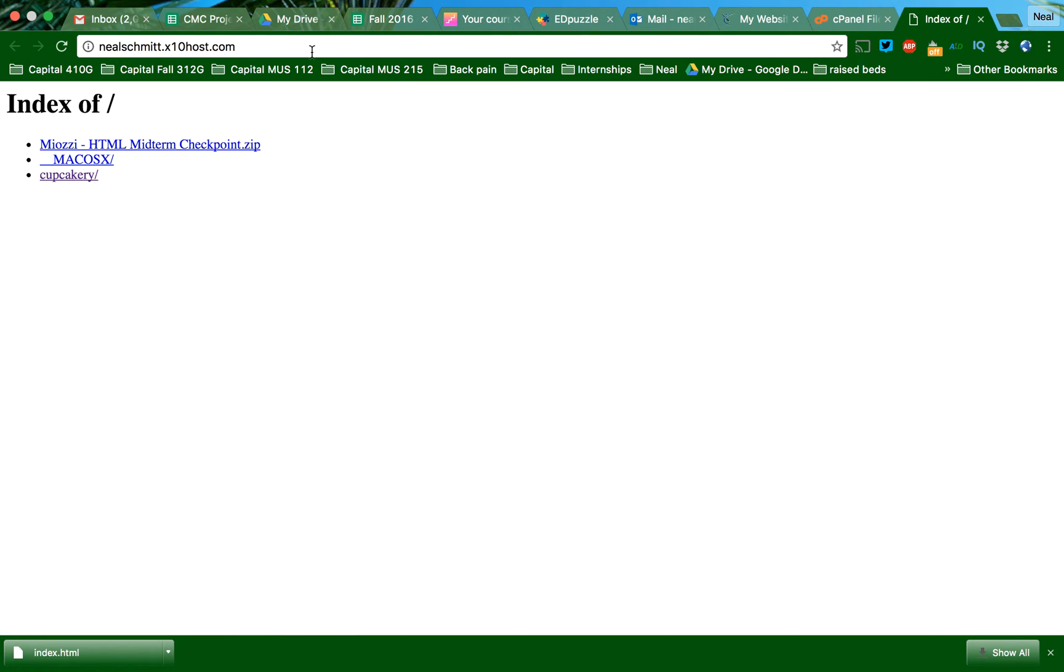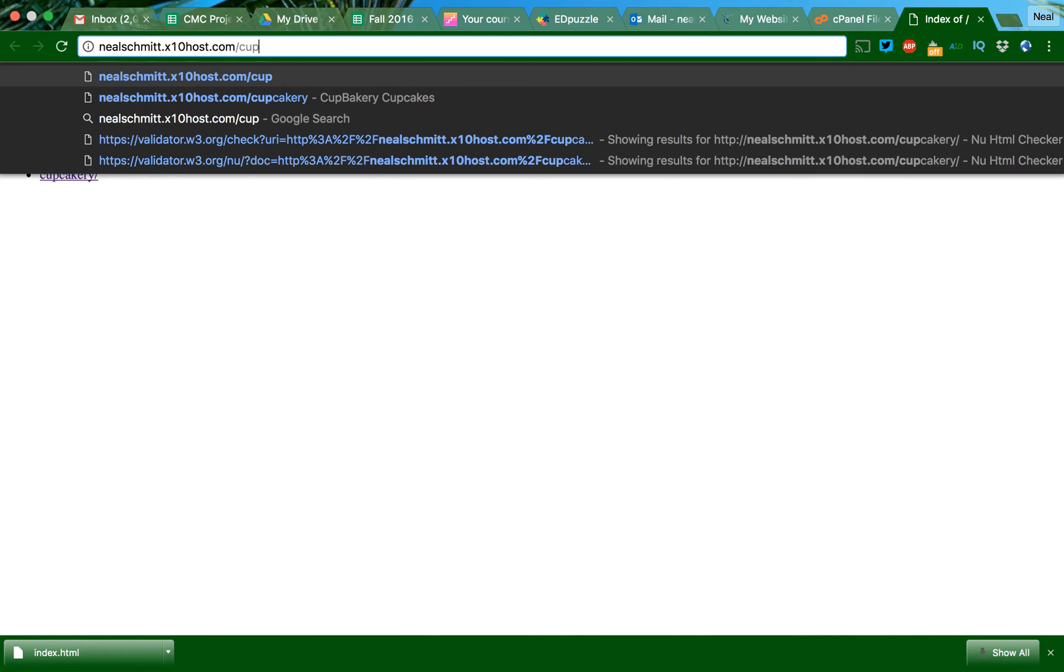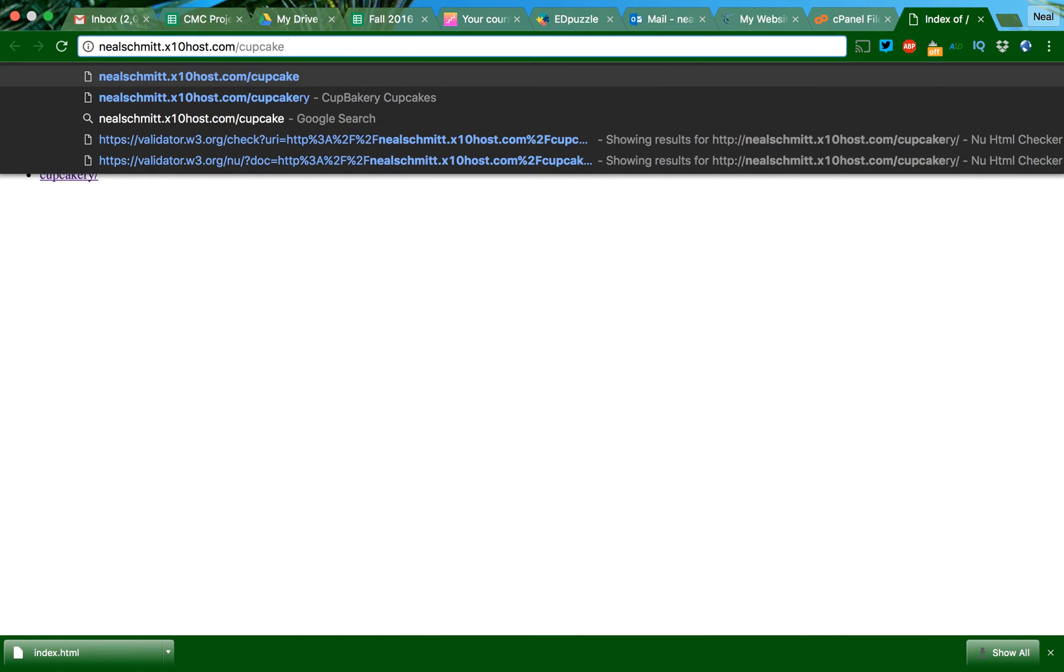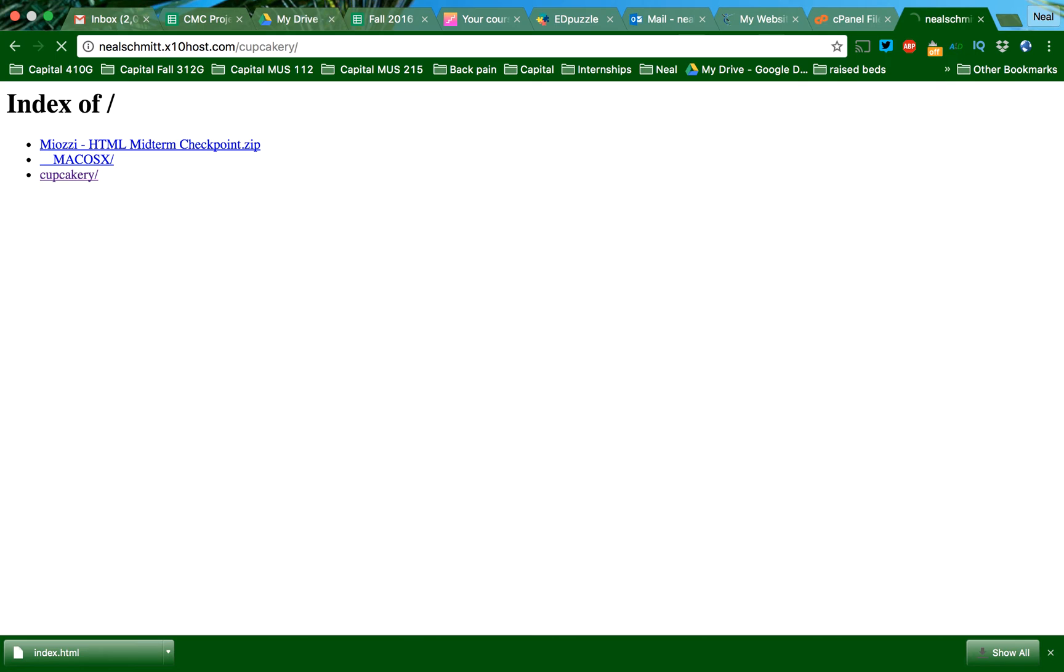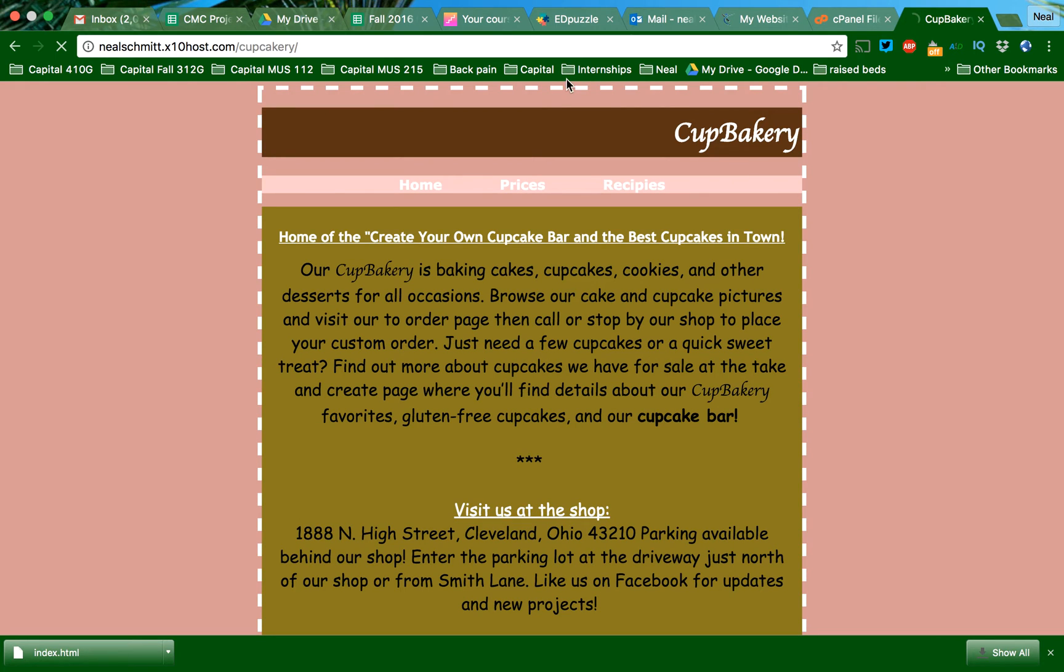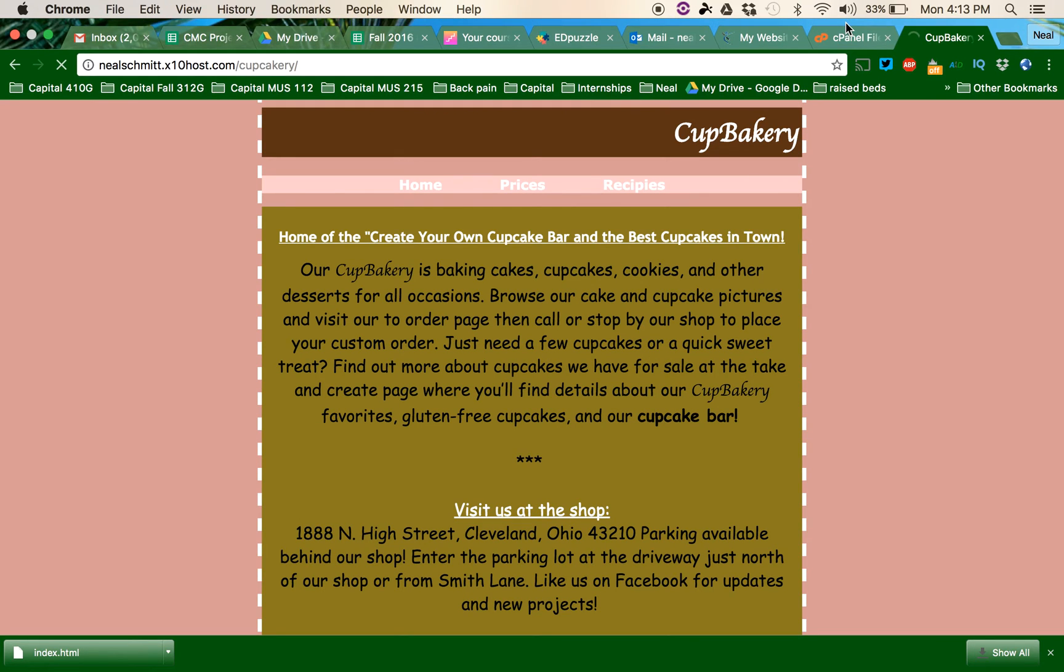So I'm going to go back here, and I'm going to add the word slash Cupcakery because that's the file folder that it's in, and there's my site.